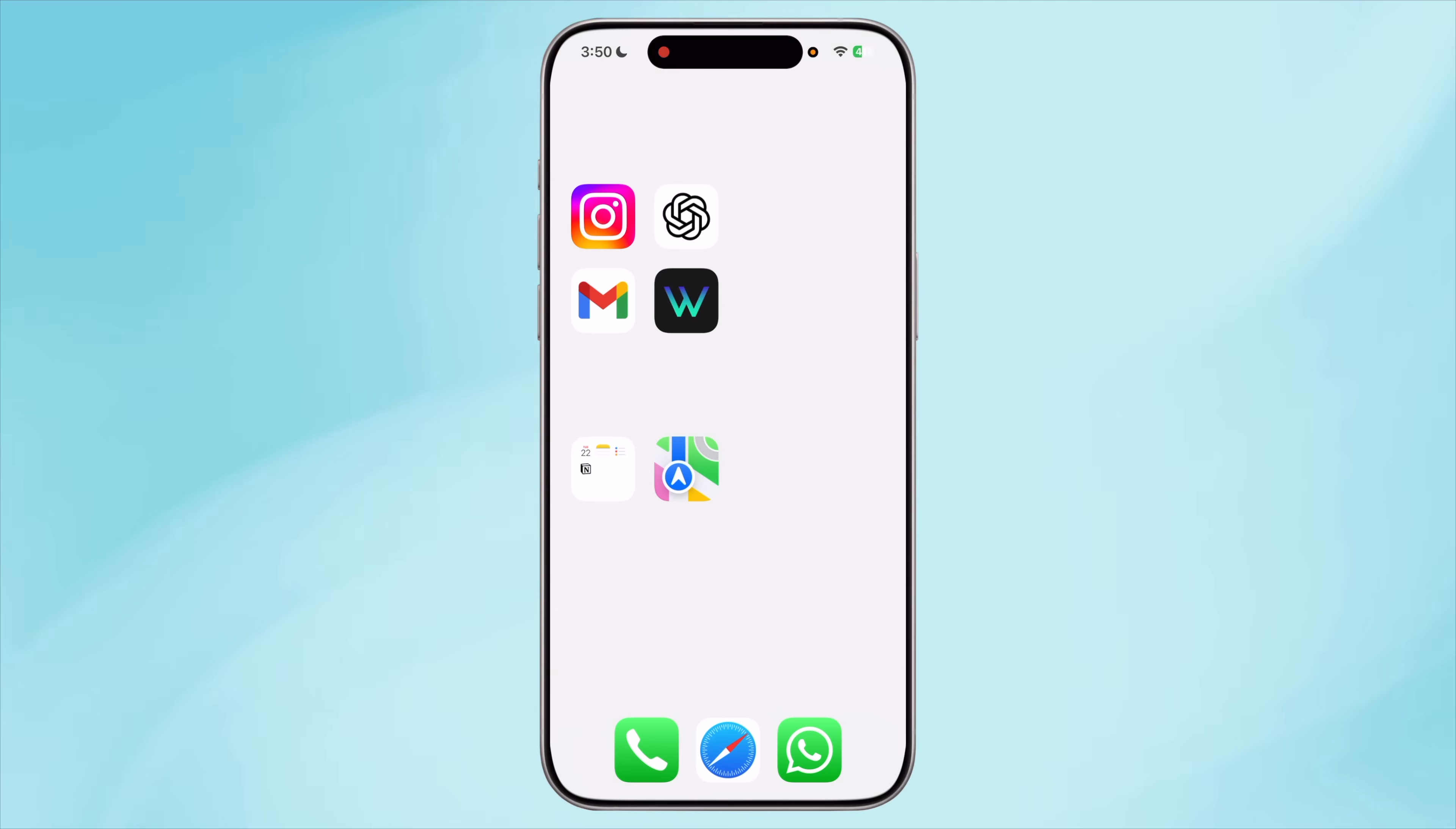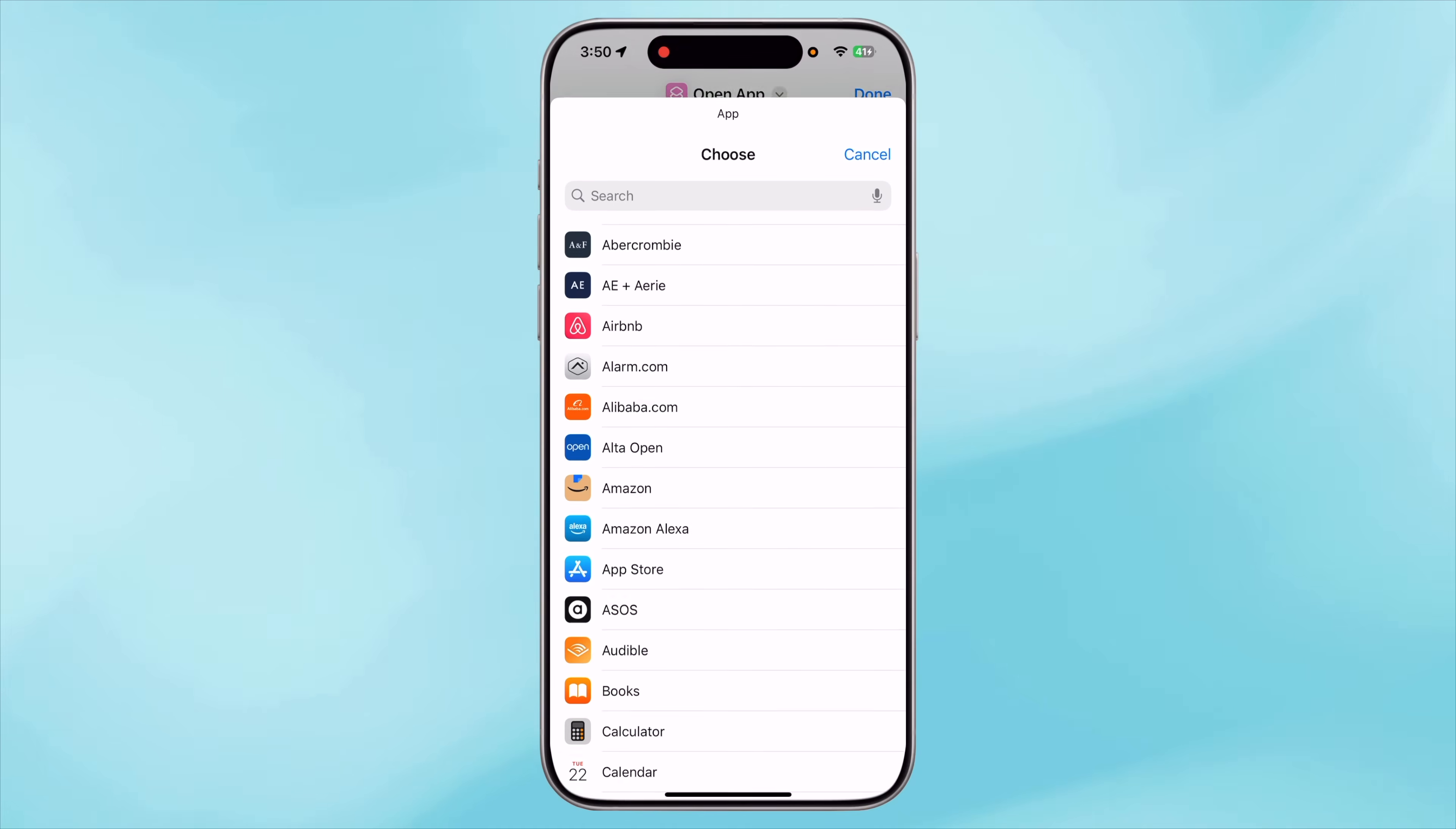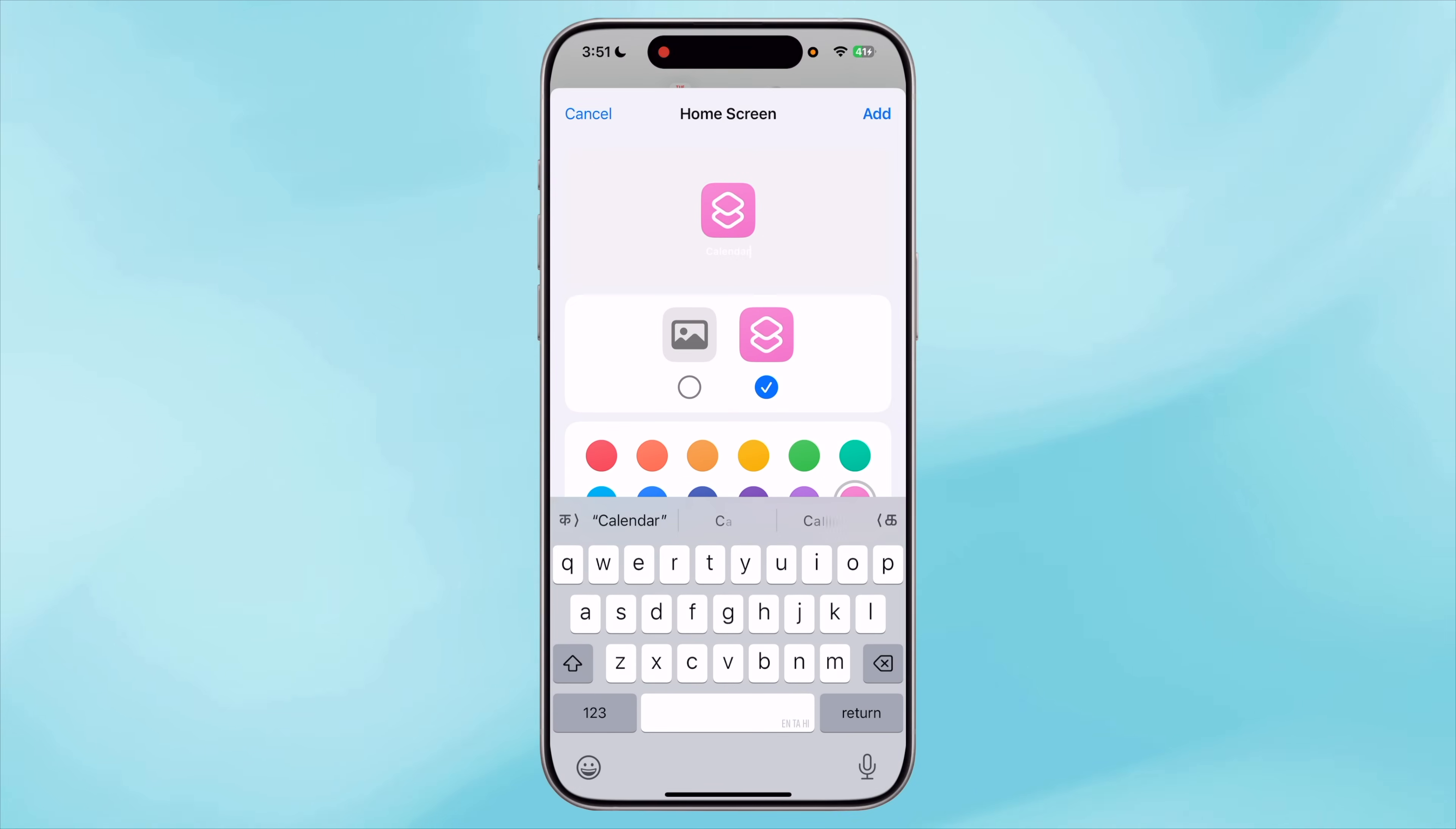But to create a shortcut, open the Shortcuts app, tap on the plus icon at the top right. Under Search Action, search for 'open app'. Now tap App section and select the app you want to open when you tap on the shortcut. For me, it's the Calendar app, so I'll search for the calendar app and tap on it. Now tap on this arrow and rename it to something familiar, Calendar. Now the important part is open the menu again and now choose Add to Home Screen.